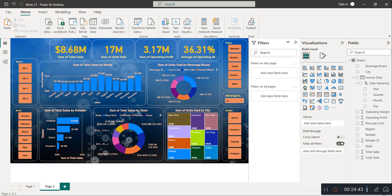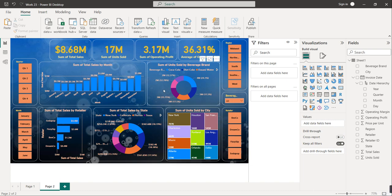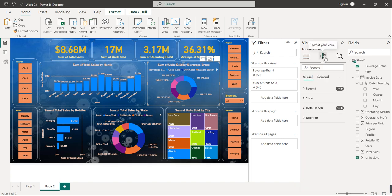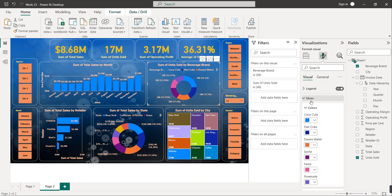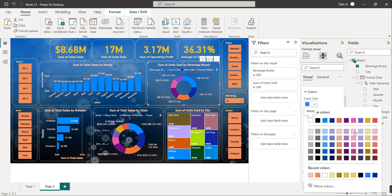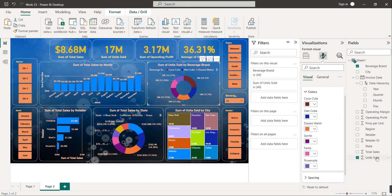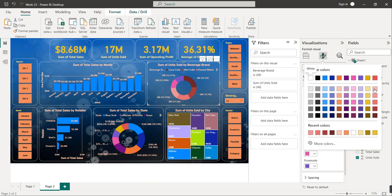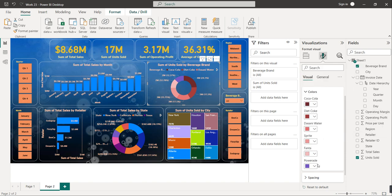Now let's format the donut charts. For the first donut chart, go to Visual, Slices, and select colors. Use one color with different shades — for the first slice, a dark red shade, then progressively lighter shades for the remaining slices. For the second donut chart, use yellow color shades — starting dark and getting lighter for each slice.